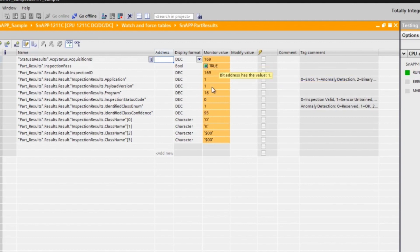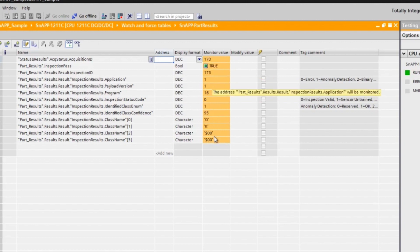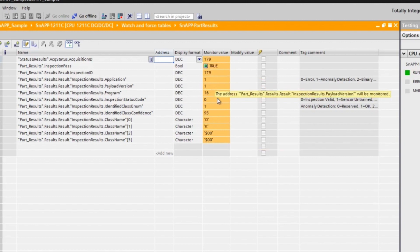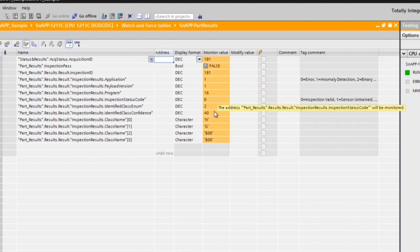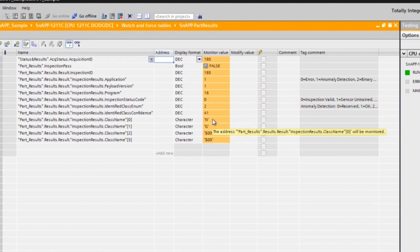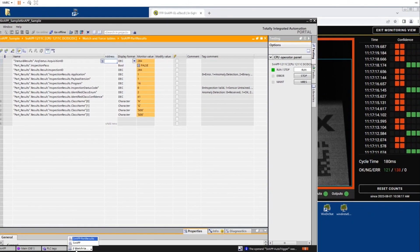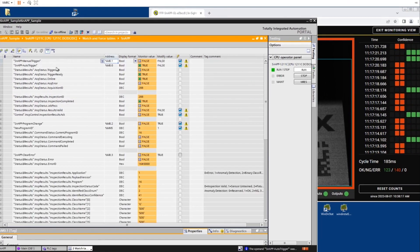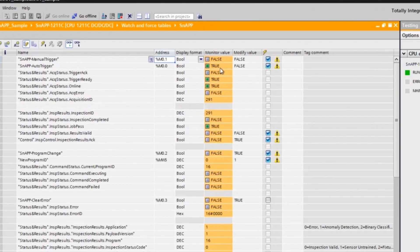For this inspection, the application type is value 1, which refers to the anomaly detector that we are using for this program. The inspection status code value is 0, which refers to a valid inspection. The snap auto trigger status value is true since the program is using auto trigger.